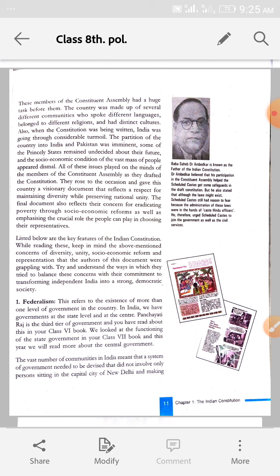The partition of the country into India and Pakistan was imminent. Bharat ka partition ho gaya tha — desh ka batwaara ho gaya tha Bharat aur Pakistan mein. Some of the princely states remained undecided about their future, and the socio-economic condition of the vast mass of people appeared dismal. Pakistan aur India ka batwaara ho gaya, toh log bhi batwara ho gaye, aur kuch jo ameer princely states thay, wo undecided ho gaye ki unka future kya hoga.